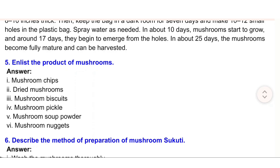5. Enlist the products of mushrooms. Answer: (i) Mushroom chips, (ii) dried mushrooms, (iii) mushroom biscuits, (iv) mushroom pickle, (v) mushroom soup powder, (vi) mushroom nuggets.